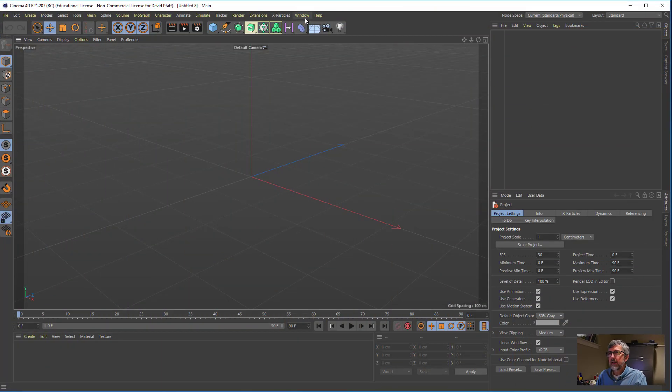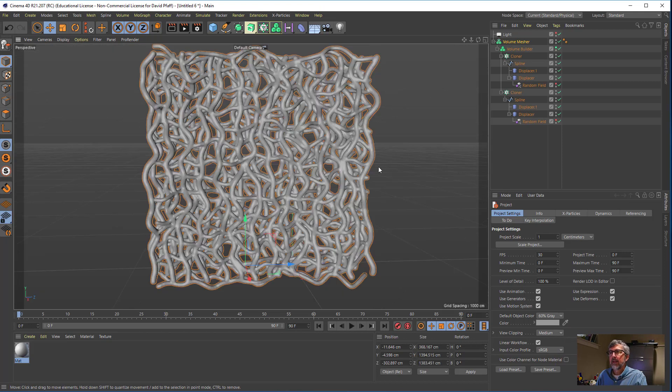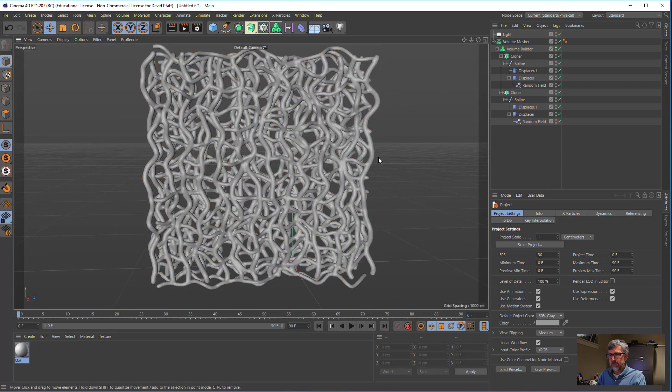Hi there, Dave here in the IQ Center with another Cinema 4D tutorial. We've had a few requests to make bone marrow or connective tissue — some kind of interlocking fibers — and there's a technique I came across that works for both. This is based on a tutorial done by Joel Dubin, updated to use the volume builder instead of metaballs, and a random field to generate the randomness. Let's jump into Cinema 4D and talk about how we're going to build this.